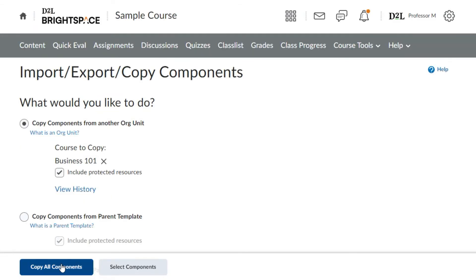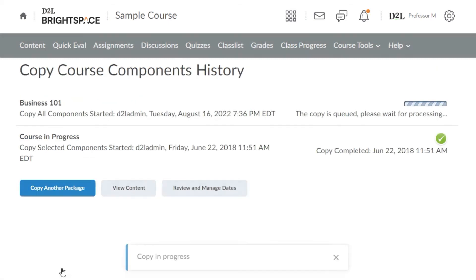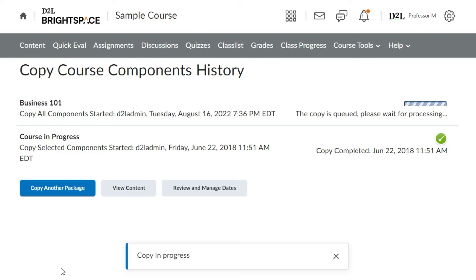Finally, select copy all components or select components to select individual components to copy over. You will be notified when the course upload is complete.